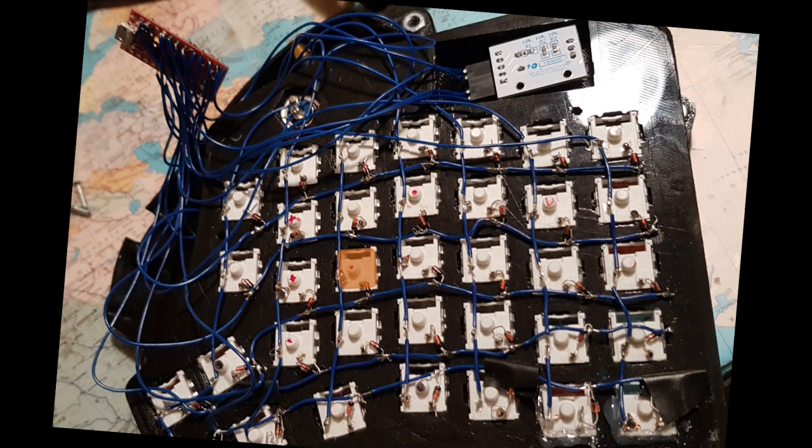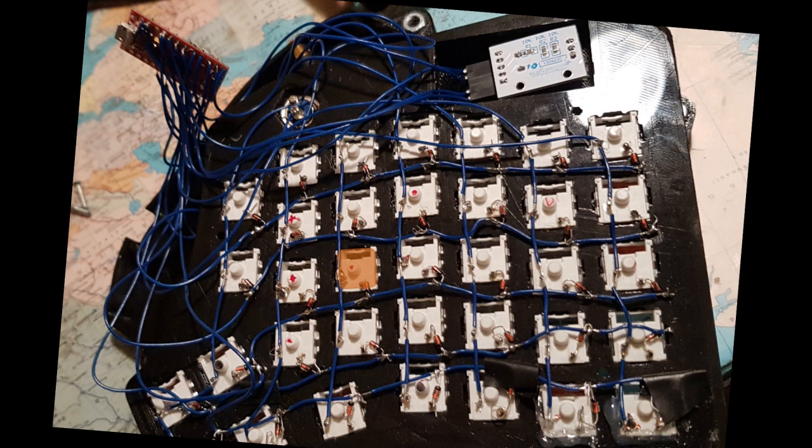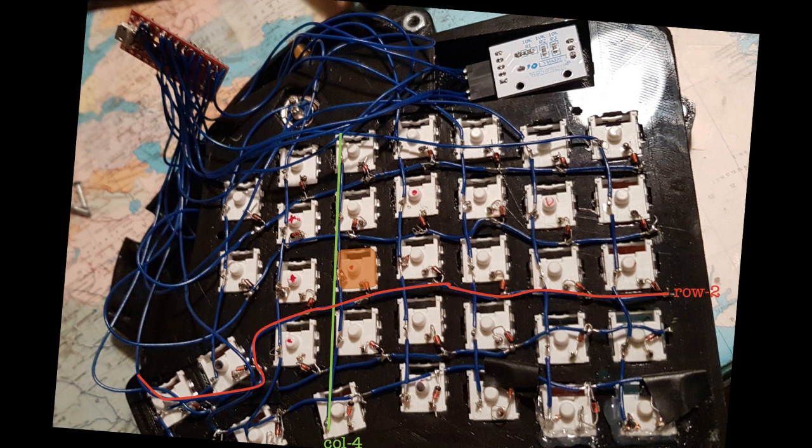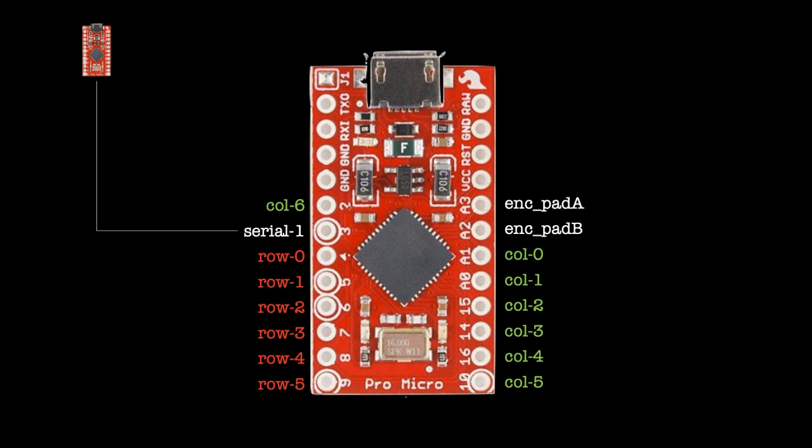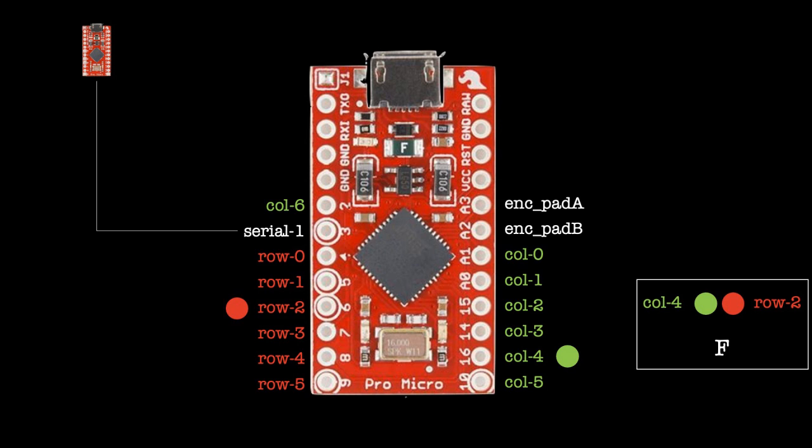So if you have a look at one single key here, this is the F key. This would be connected to row two and column four and once you press this key there's a connection made between row two and column four which will then be detected on the microcontroller. Here you see the connection diagram and again if for the F key row two and column four are connected via the F switch then the microcontroller can detect the F being pressed.